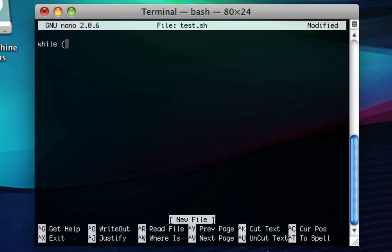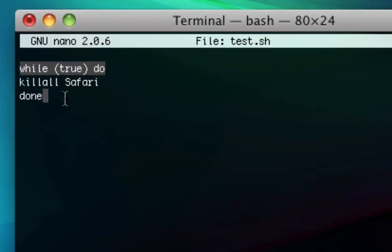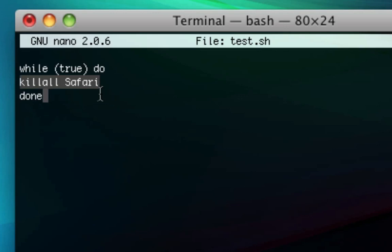Type while space in parentheses true space do, then write killall with a capital S Safari, and on the next line done. What the while true and done do is make the code in here run again and again in an infinite loop, so it'll kill Safari again and again. Killing is basically the same thing as quitting — it's just automated, so Safari will keep being killed pretty much instantly.